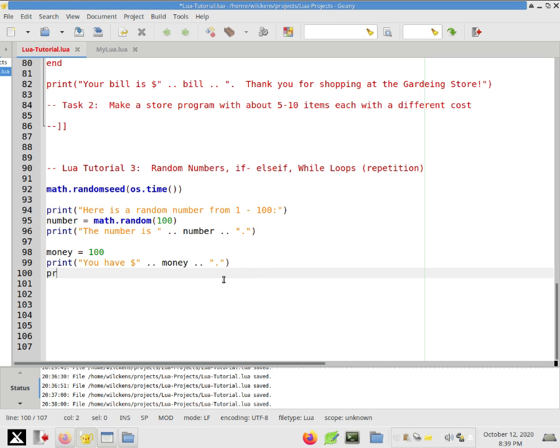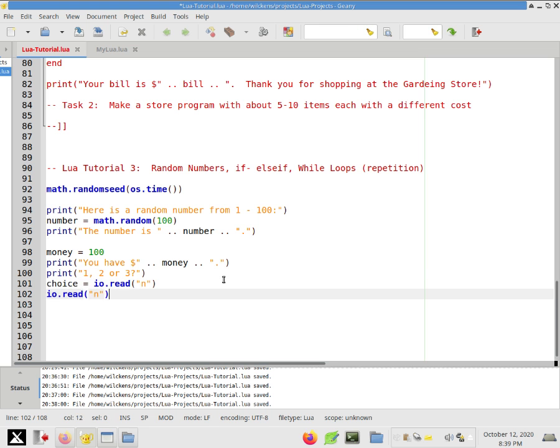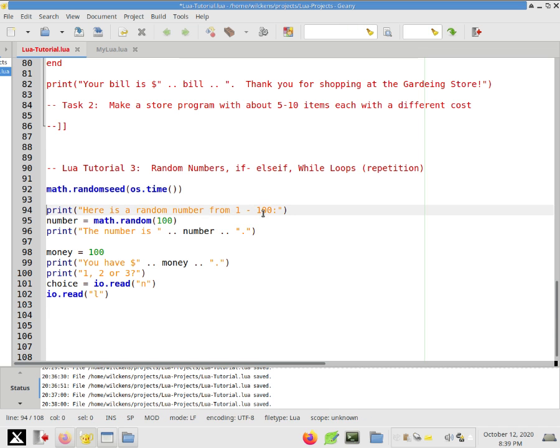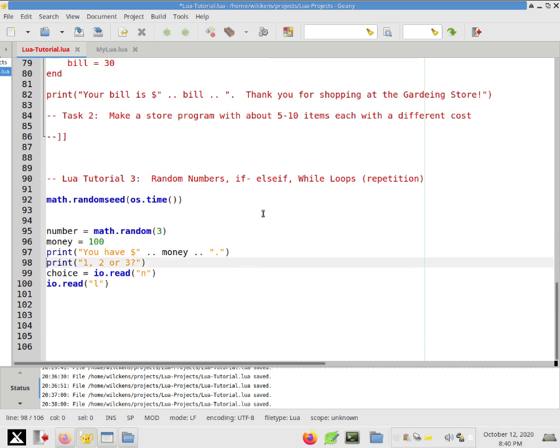And we're going to say print 1, 2, or 3 question mark. Okay. This is where we want them to then type in their choice. So I'm going to type choice here. It's going to be io.read a number. And for technical reasons, we do io.read with an L, just like that. And we're going to check to see if they got the number right. So let's change this.